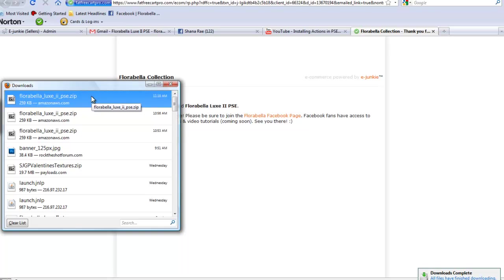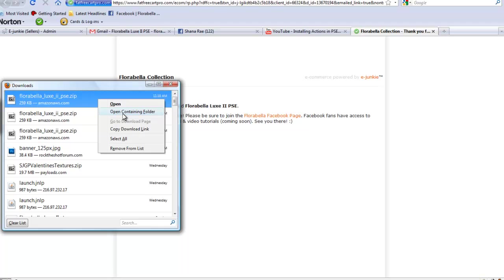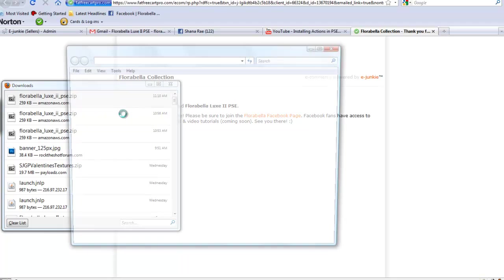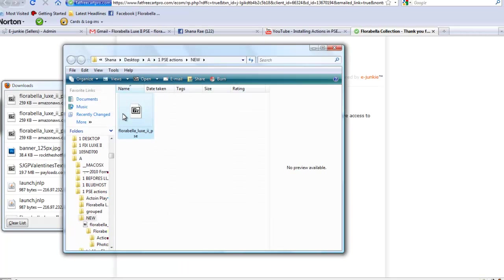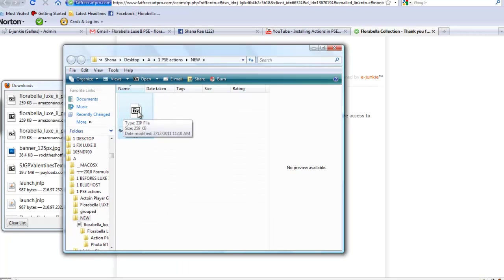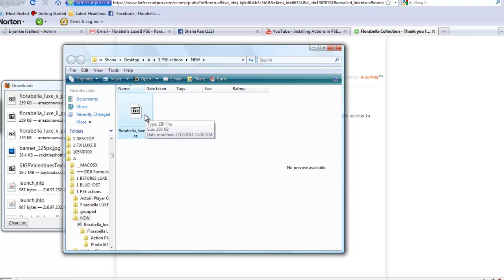Here my downloads window will pop up. I'm going to right click and choose open containing folder, and then I'm going to unzip the file. Now in most cases on a Mac it's real easy, and PC you usually just right click and choose extract all.